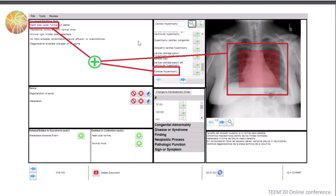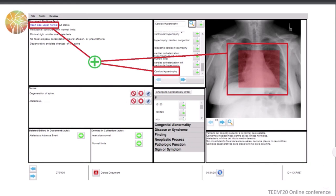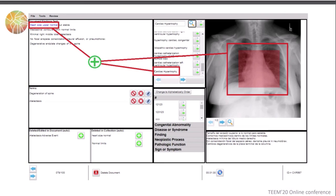This slide structures the screen into three main areas. On the left area we have the text with the findings — for example, 'heart size upper normal.' On the right area, the images are displayed. In the middle, there is an area where certain terms from a UML vocabulary can be introduced to link both parts: the text that is part of the radiology report and the images. In this way the user can learn to associate this information, and using this plugin we can test the knowledge of the users on this topic.